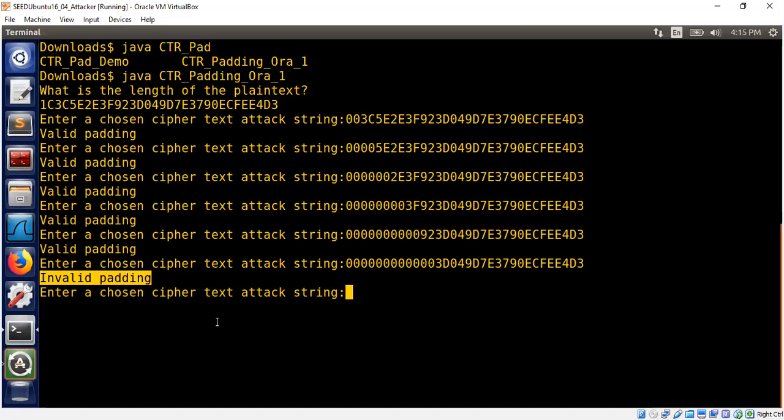Therefore we can safely conclude that we computed the length of the plaintext, which is one two three four five, because on the sixth attempt we got invalid padding. So that's basically it. So if you have an oracle where you can modify the ciphertext, submit and ask for feedback whether the resulting plaintext is valid from a padding point of view, and if the answer is yes you keep continuing until you get an invalid padding. At that moment you know that your modification has triggered the padding oracle check. Therefore you found the correct plaintext length.